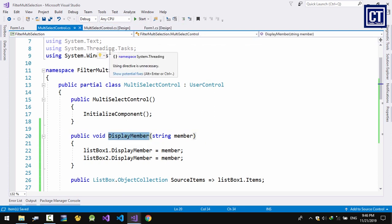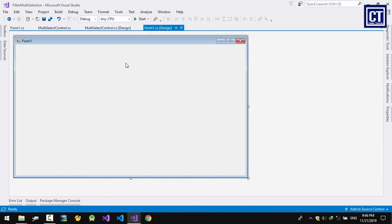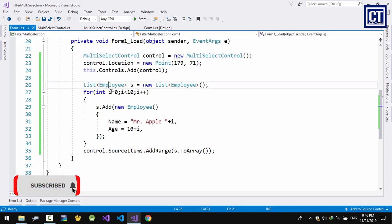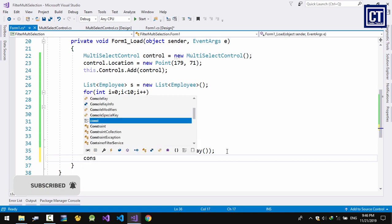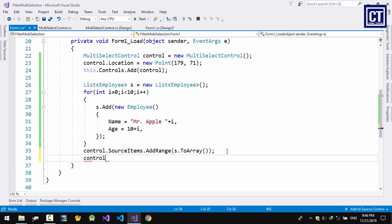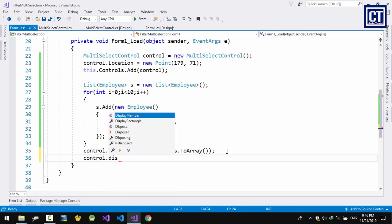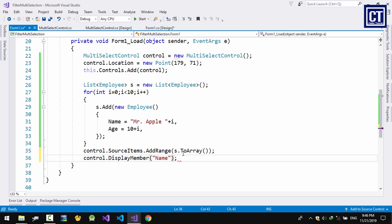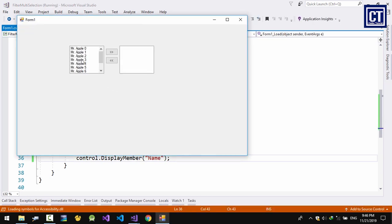I'll also set list box 2's DisplayMember the same way, then copy the method and go to the form. I'll set the Member property to 'Name'. Now it will show all the names of the employees.